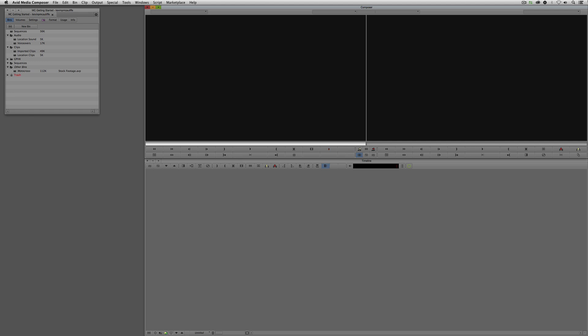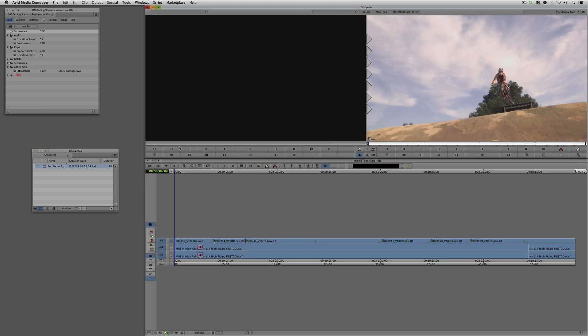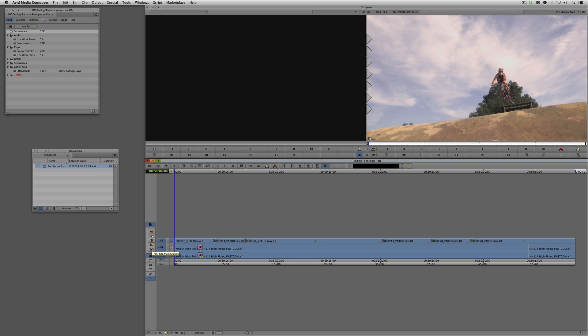The first thing that's important to talk about is exporting your timeline for a post-audio workstation. I have a sequence here already set to go, called appropriately enough 'for post-audio,' and if I come back to the beginning and hit play, you're going to see it's just basically a series of shots put together with the music from our Avid Blogs introduction.